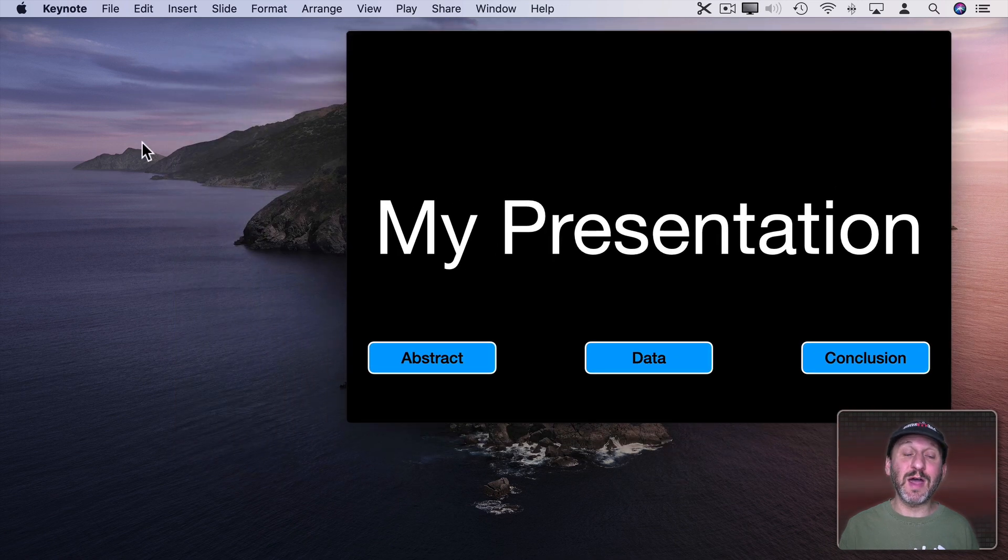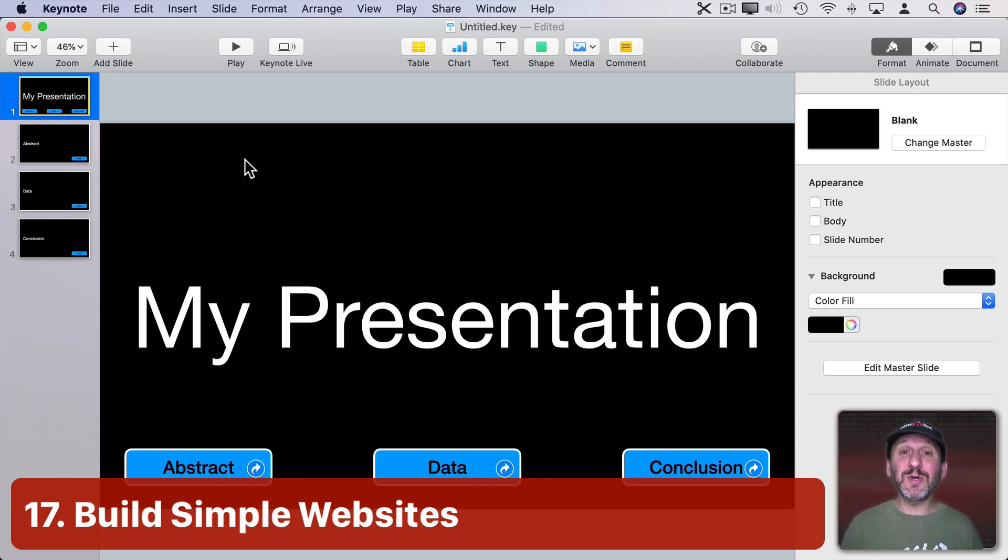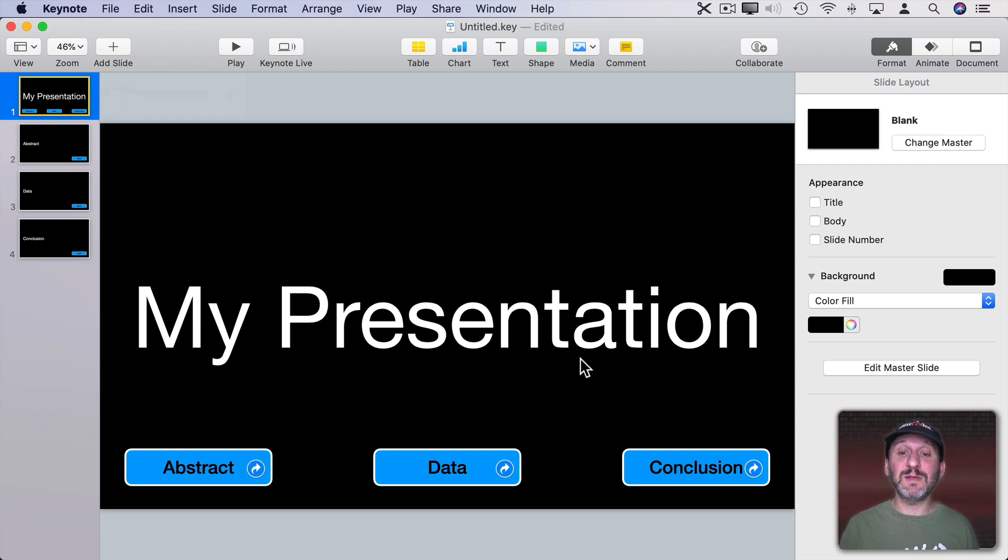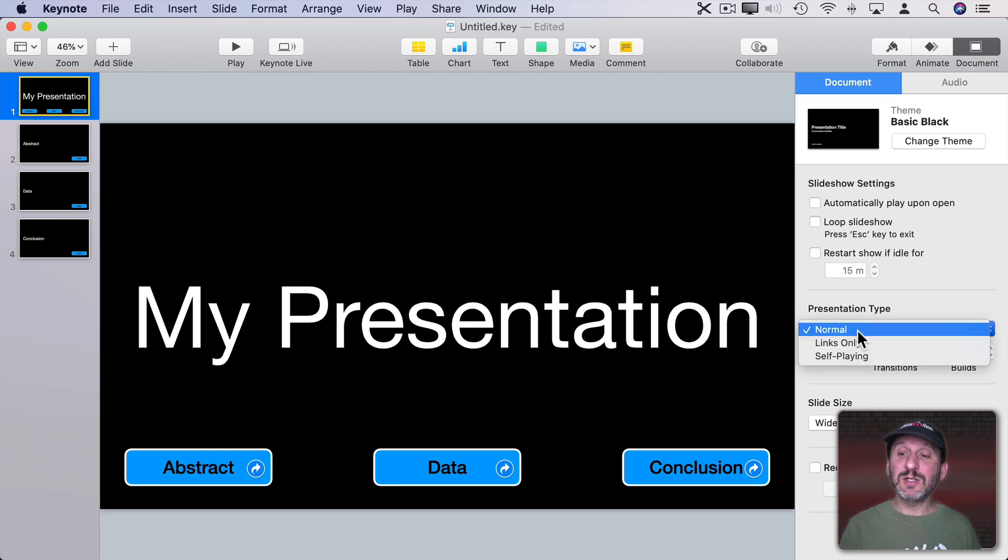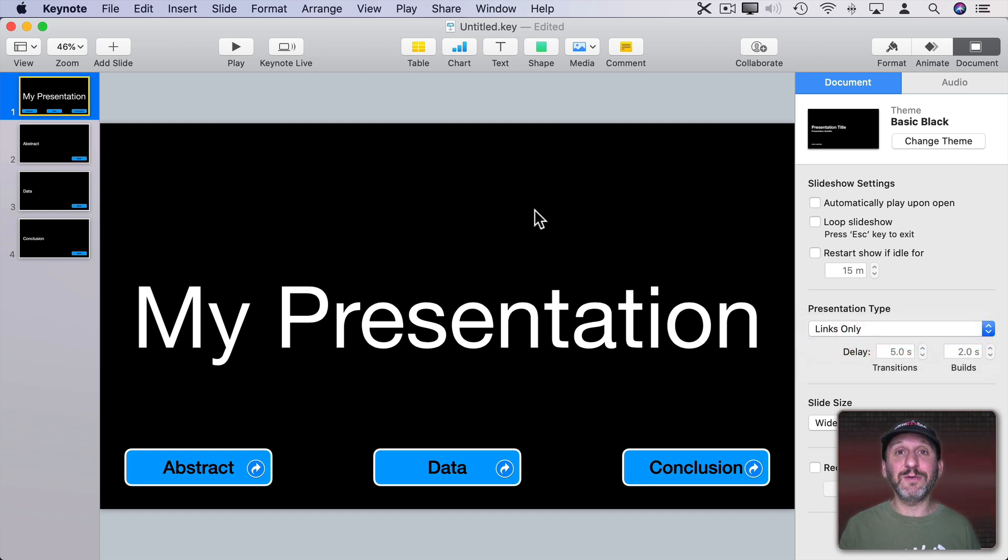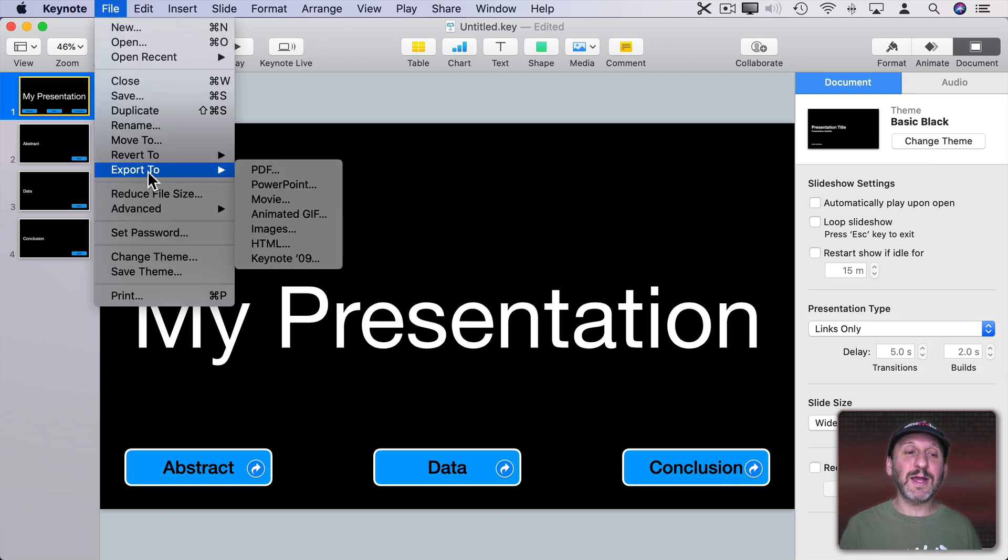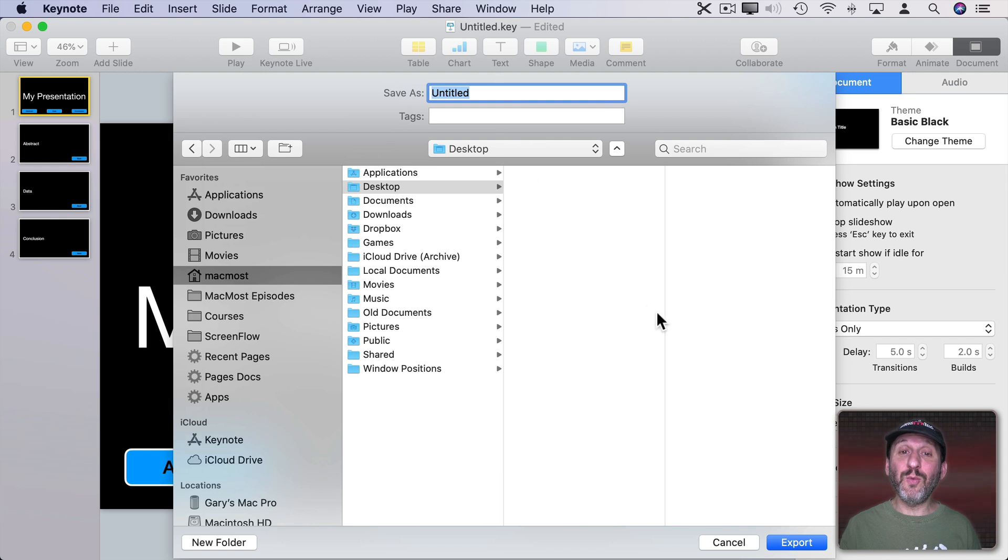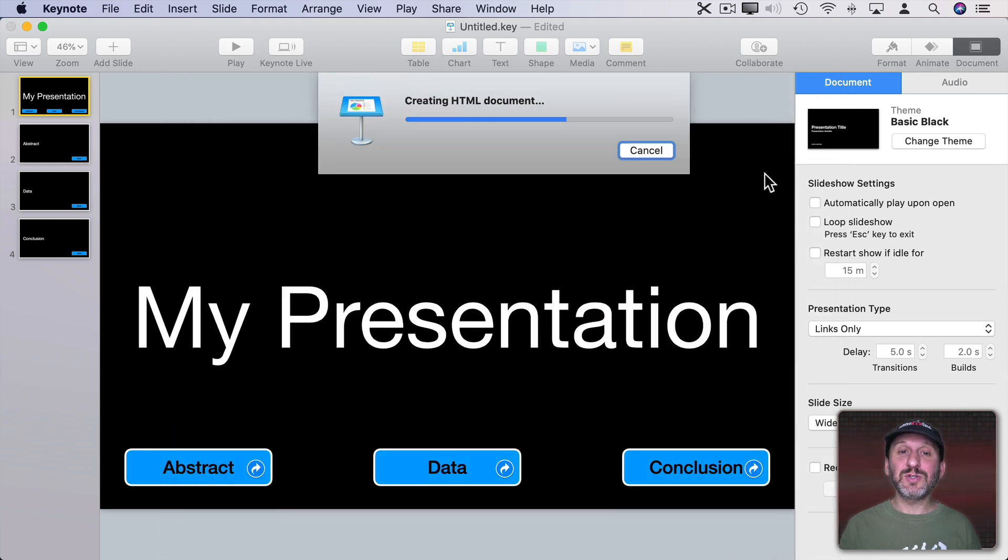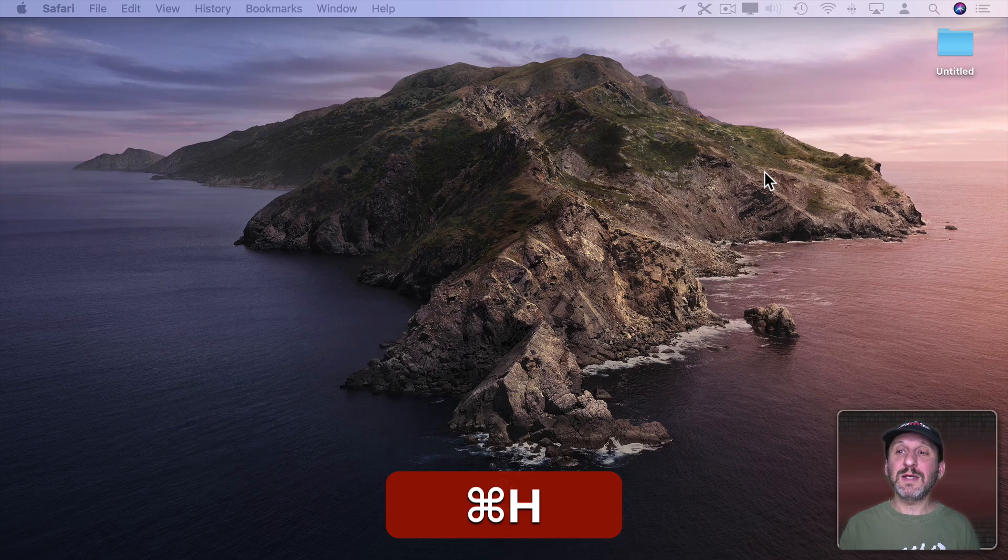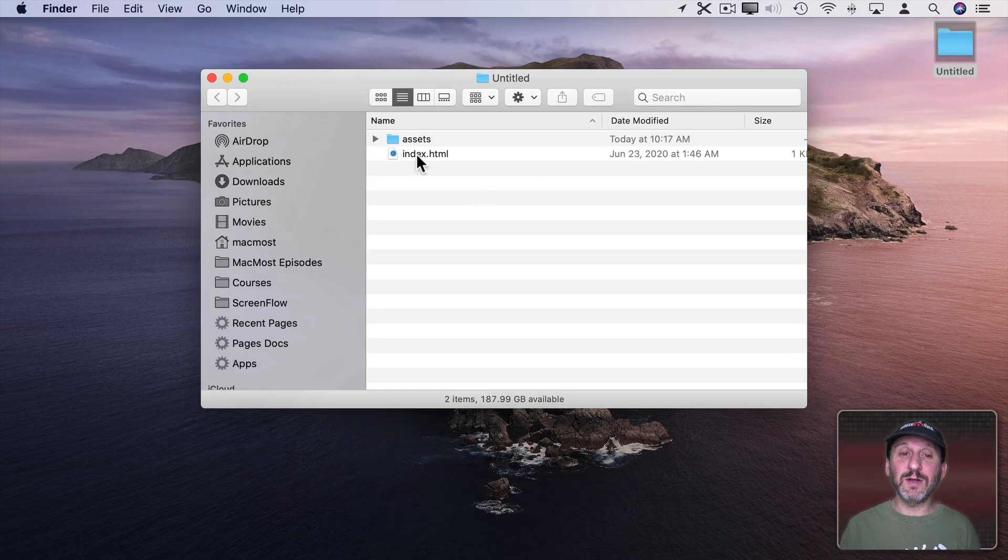As my last tip, did you know you could use Keynote to build a simple website. So you take a presentation like this where you have buttons that navigate to all the different screens and back buttons and everything like that. Go into Document and change it so the presentation type is links only. So you can't just click anywhere to advance to the next slide or webpage. Then go to File, Export to HTML. This will export a whole website into a folder. So we'll export this.